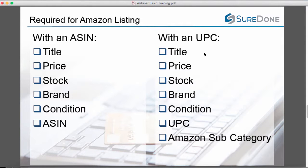Listing with an ASIN requires a title, price, stock, condition, and ASIN. The brand is not required but is highly recommended. If you have a UPC or universal product code, you'll use the same title, price, stock, condition, a required brand, and then the UPC. You'll also need to add an Amazon subcategory.